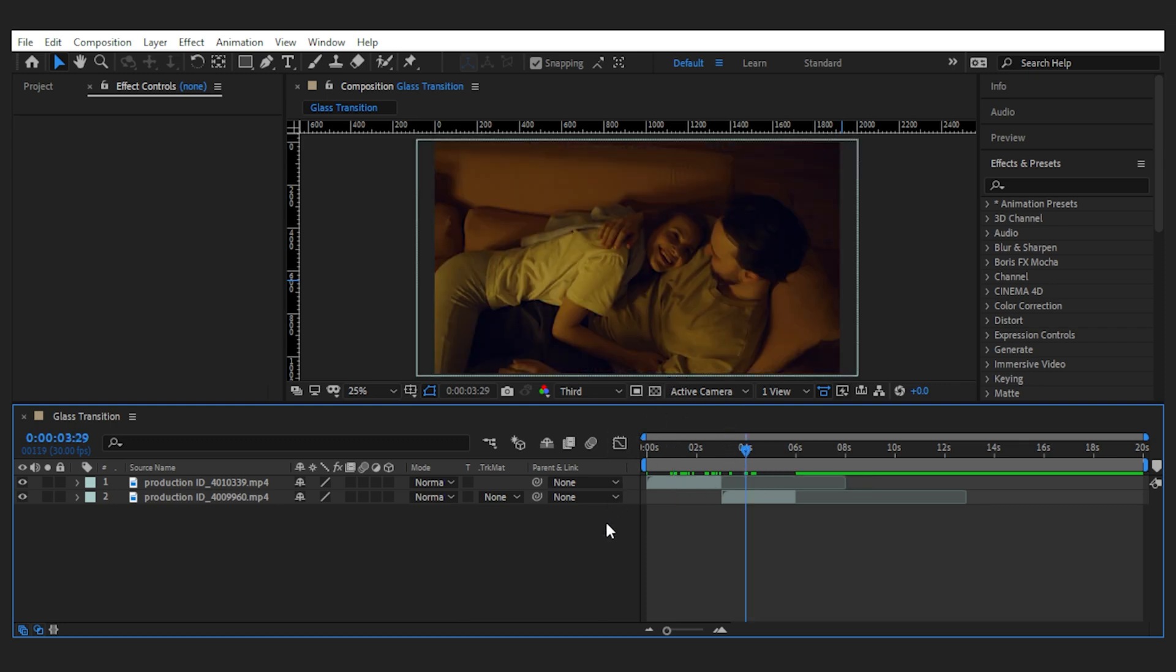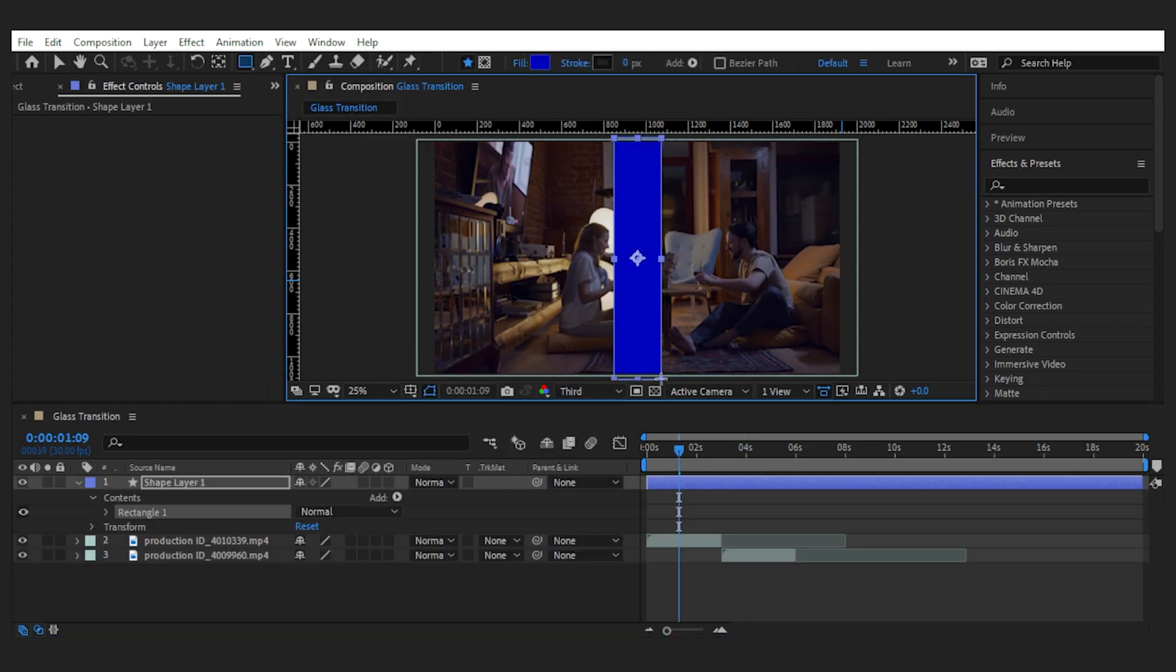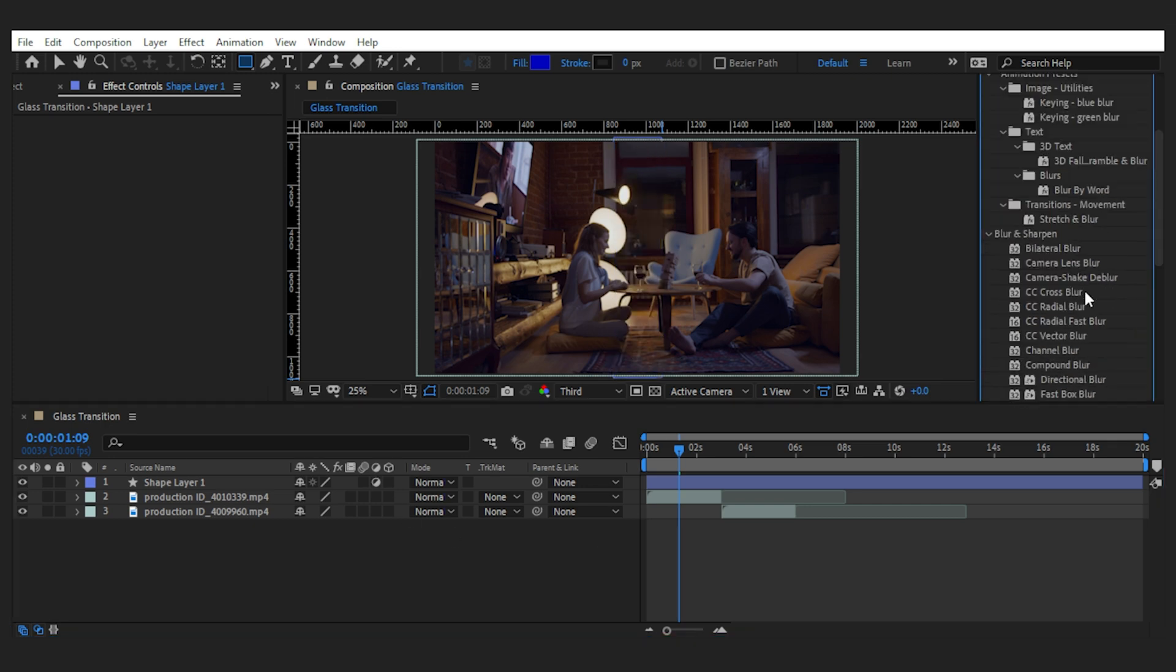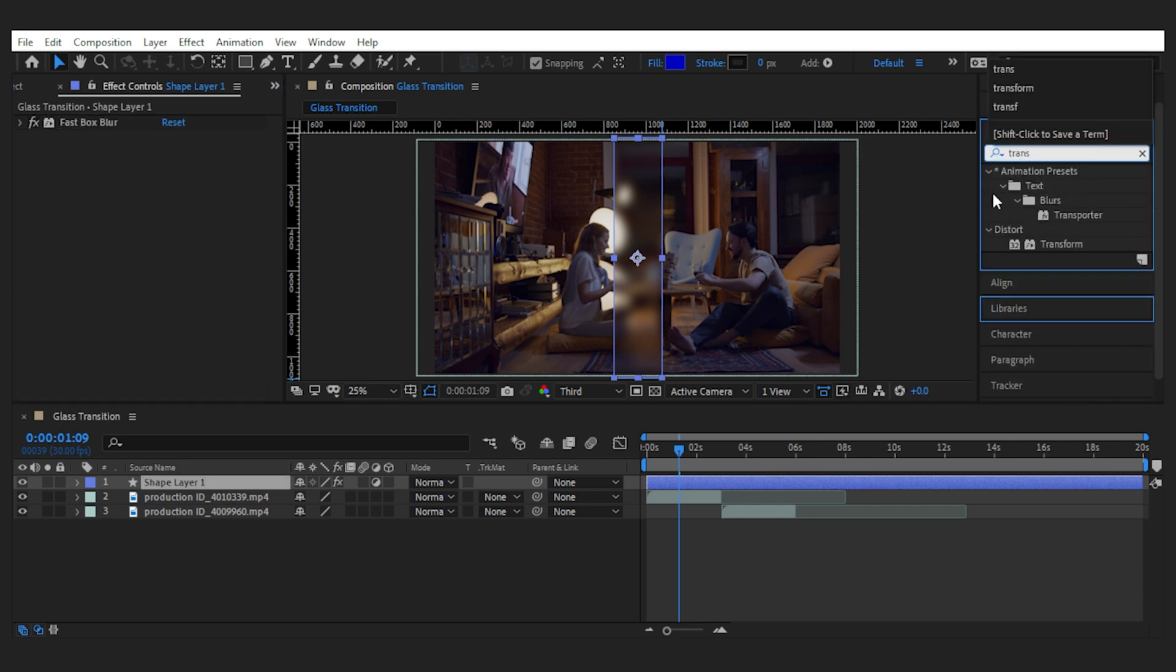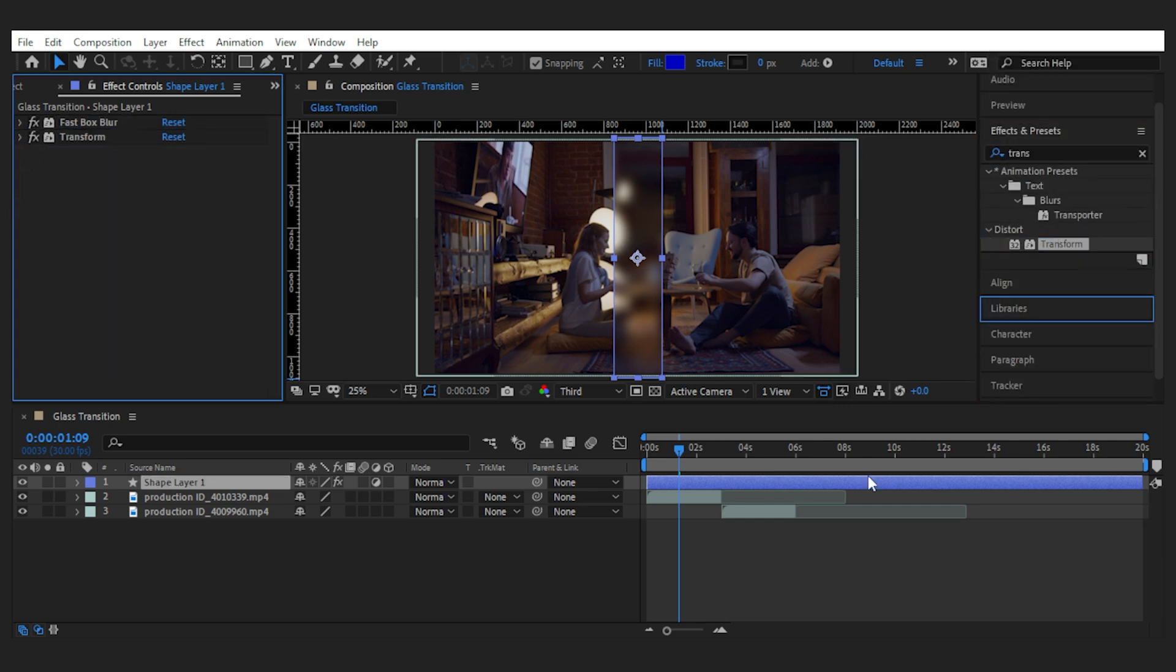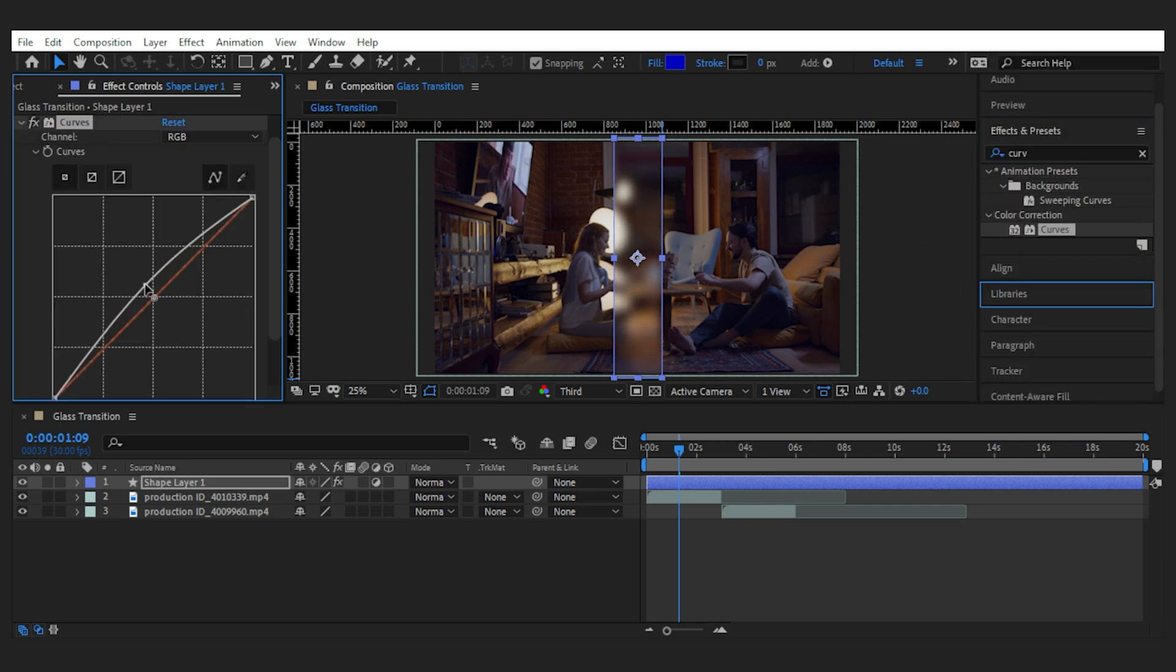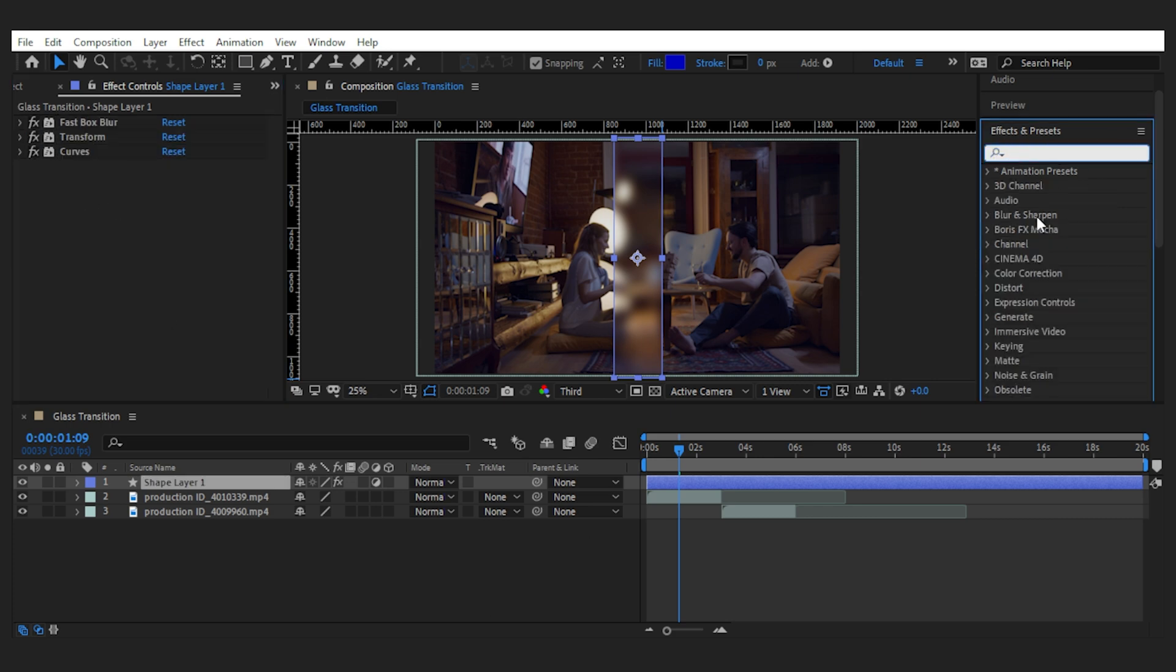So I'll draw a rectangle using the shape tool like this. Then I turn it into an adjustment layer as usual and add the fast box blur, as well as transform, curves, and one little optional effect called chromatic aberration, which is a free plugin from Plugging Everything.